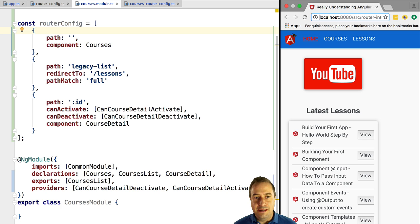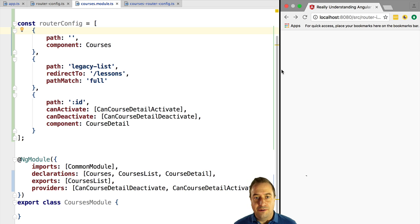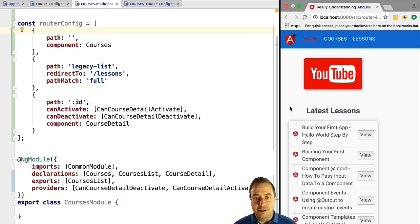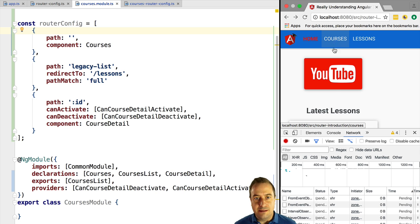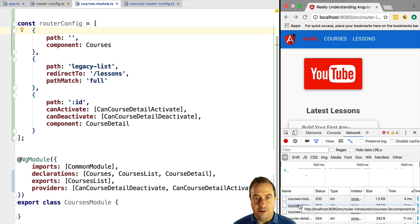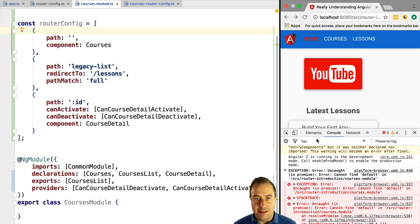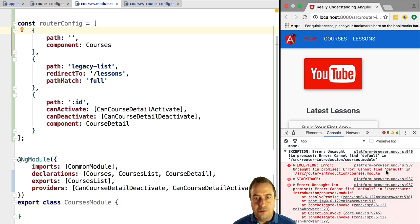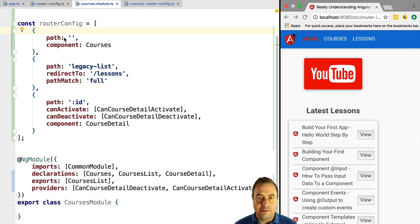Now let's see lazy loading in action. When we load the application, only the home and lessons functionality is loaded. When we click the courses menu, it triggers lazy loading of the courses module. Inspecting the network tab, we can confirm the courses module is only loaded on click — but there is an error in the console: 'cannot find default in the lazy loaded module.'